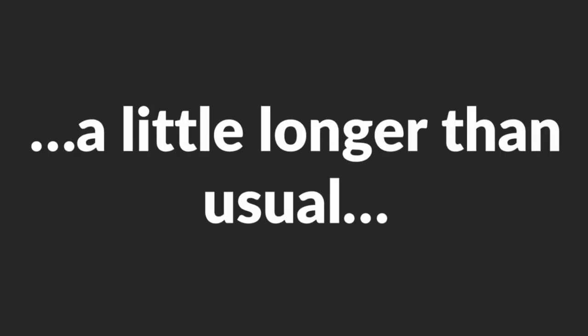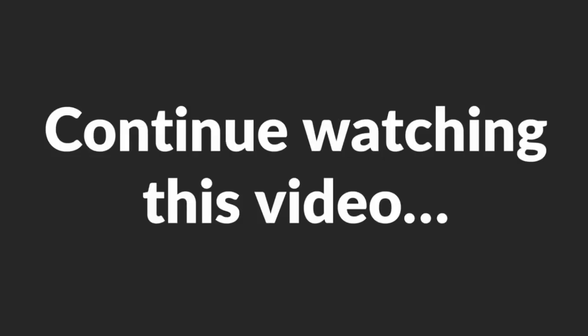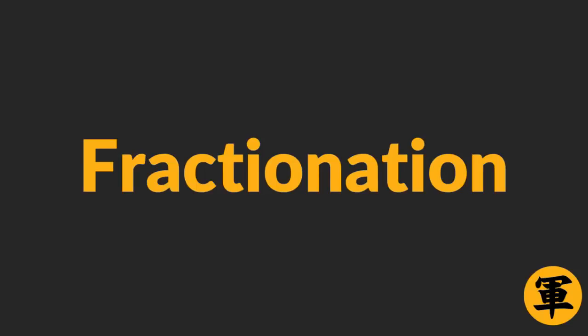Look here. This video is getting a little longer than usual, and because of that, I can't share with you the Fractionation technique in detail right now. Continue watching this video to the end, where I will share a resource on how to use Fractionation on a woman in full, okay?